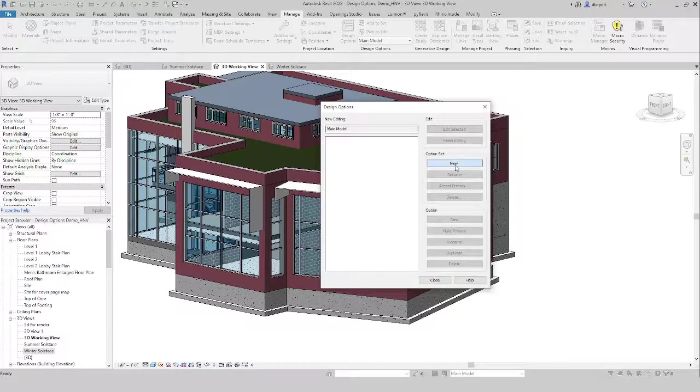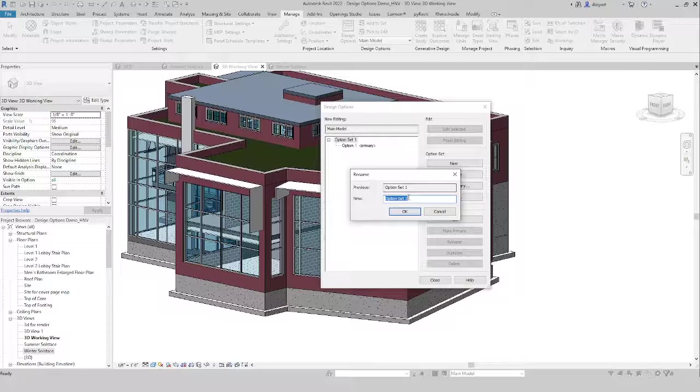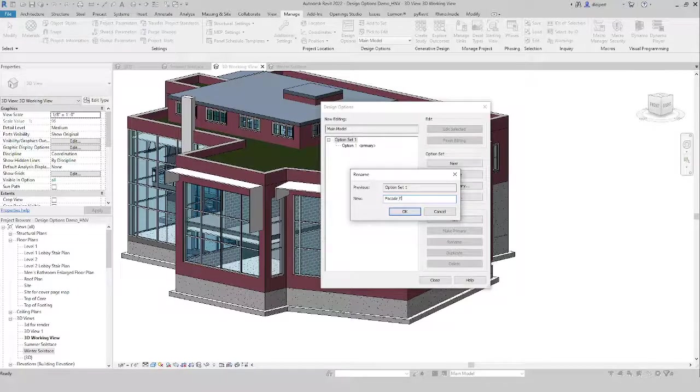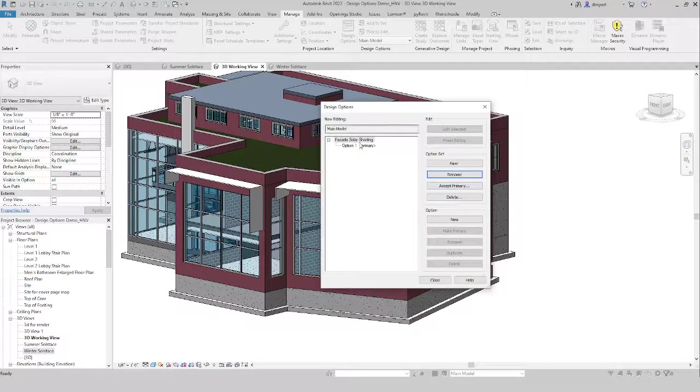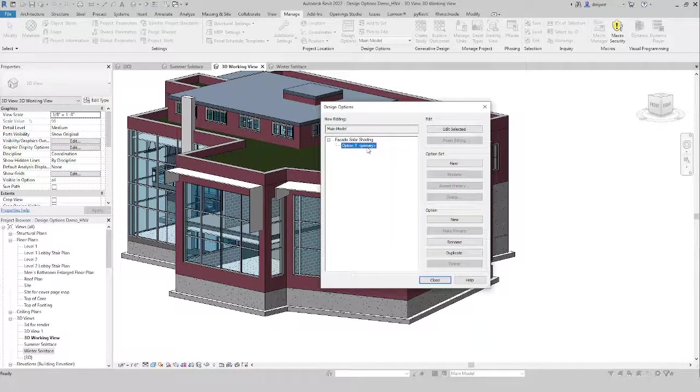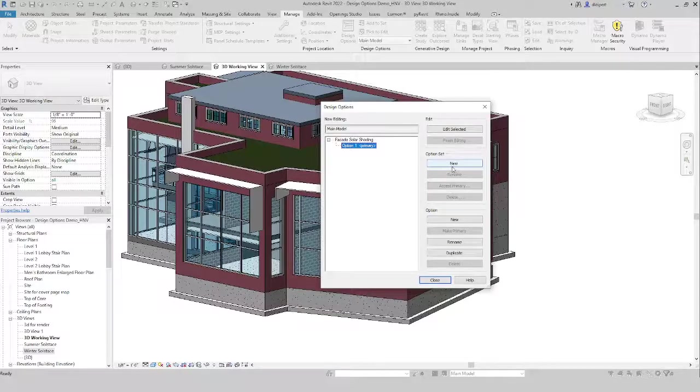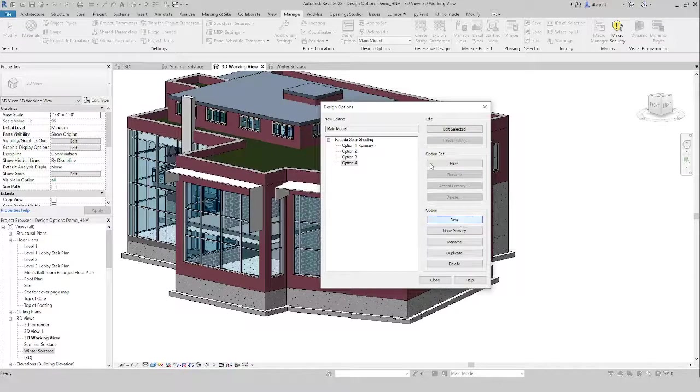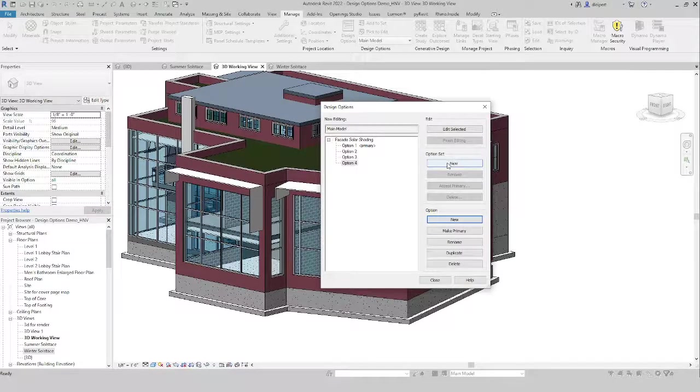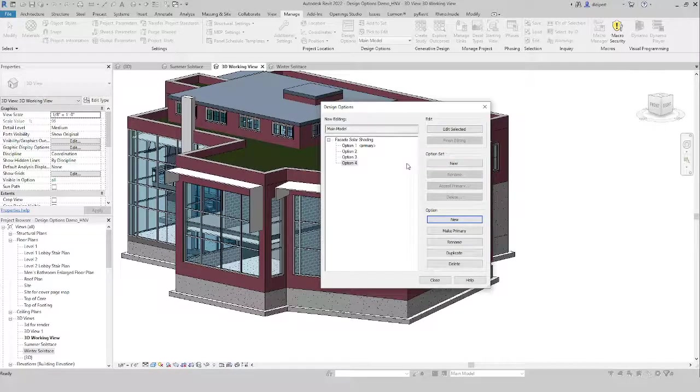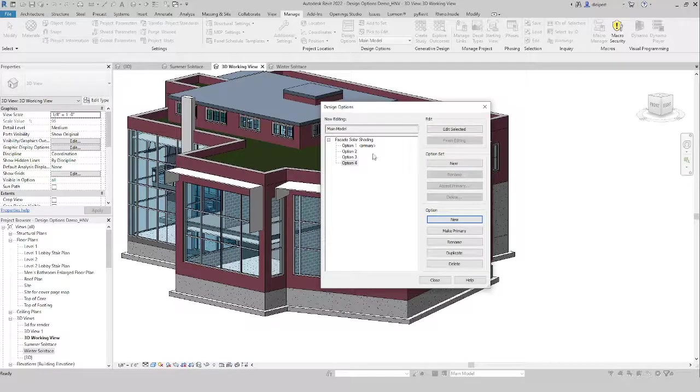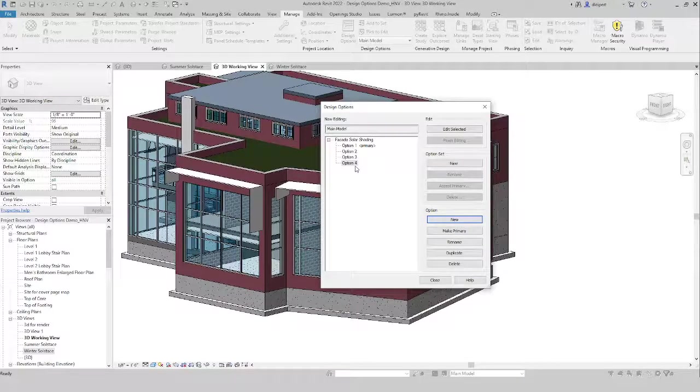So we're going to click on a new option set, and we're just going to rename that to facade solar shading. And we have our option one primary. We'll go and create a few new options. So I'm just going to say new down here for option, and these create some sub-options. I would think of the option set as the different regions of the building. So one could be the solar shading, the other could be floor treatments, the other could be roof treatments, whatever you want to do to break up the project. And then think of these sub-options as how you're going to address those regions.